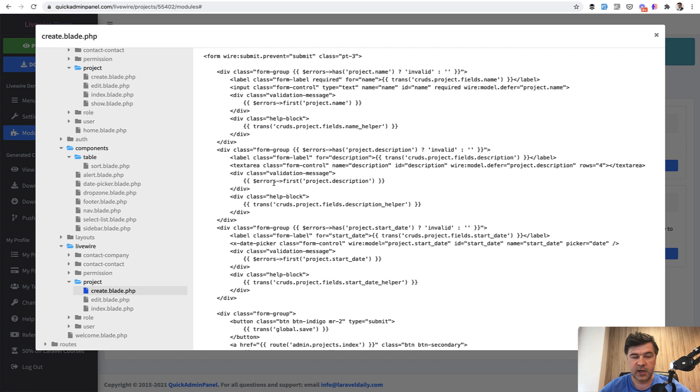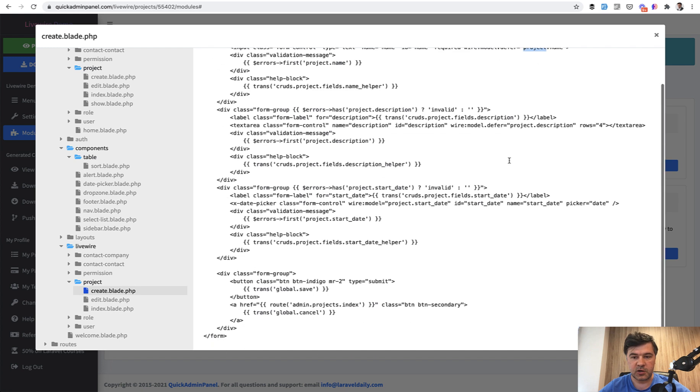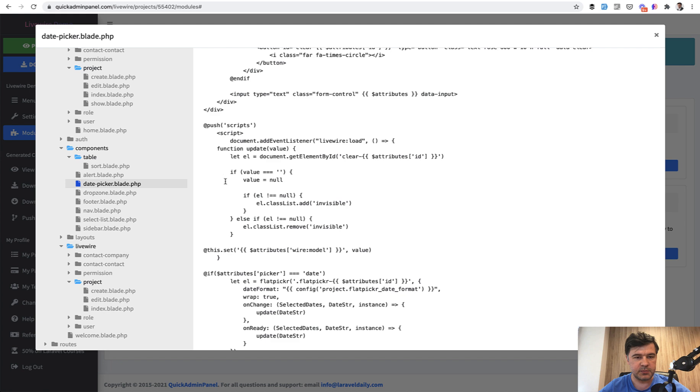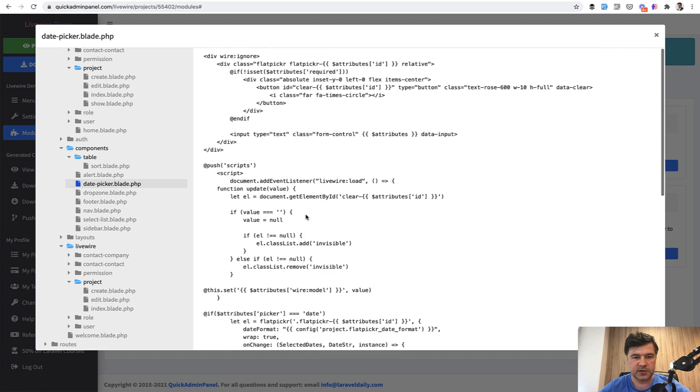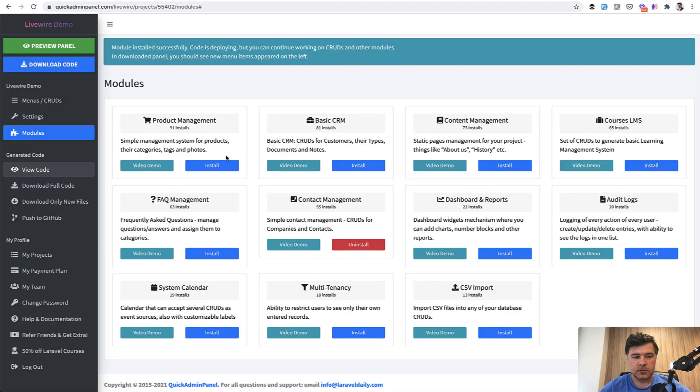If we go to create blade, it's a simple form with wire submit with Livewire. So the validation would happen without refreshing the page. And then every input is wire modeled to the property of the main object, which is project in our case. So nothing really fancy here, except maybe for x-date-picker, which is a Blade component, which is date picker blade, and you can navigate the code to see more details. But in this video, I wanted to make an overview of what we generated here.